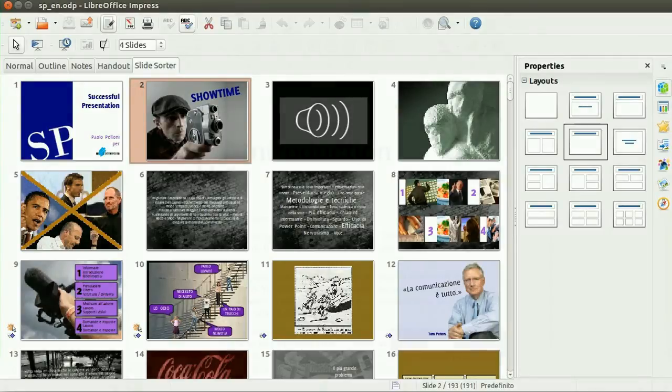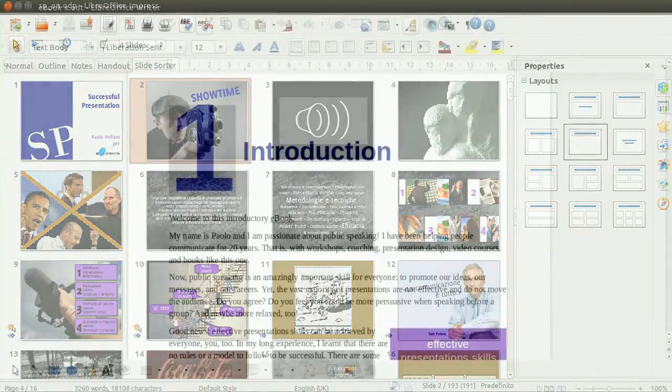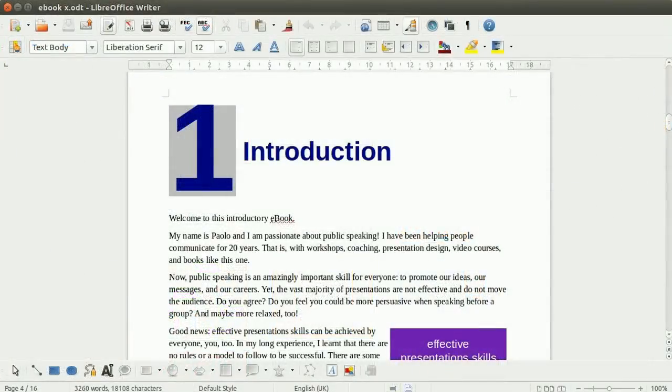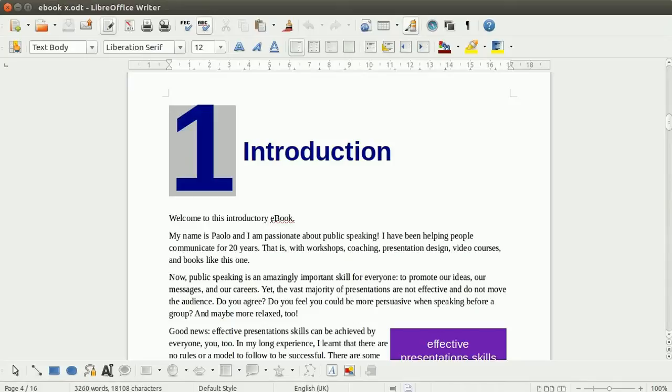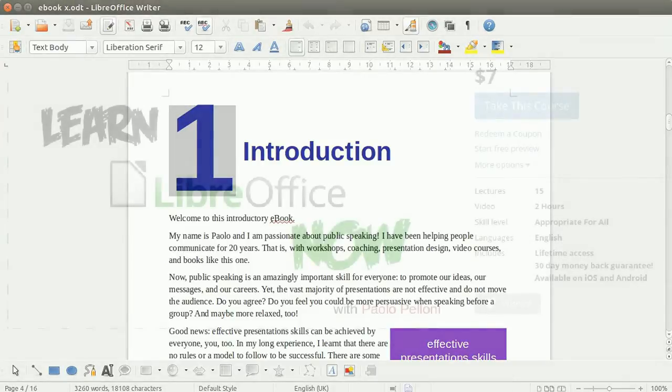This installment is about LibreOffice Writer, the word processor. We will understand how it works, the different components, how to format documents to achieve the desired aspects of them, and also how to manage complex documents in an easy and productive way.